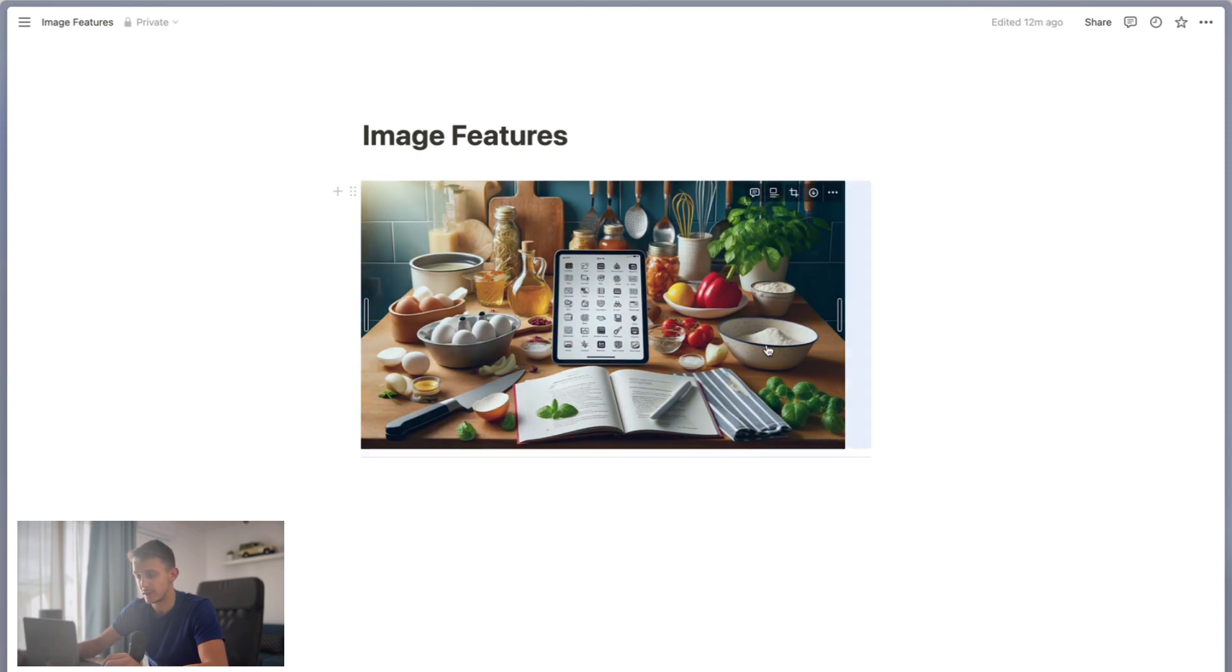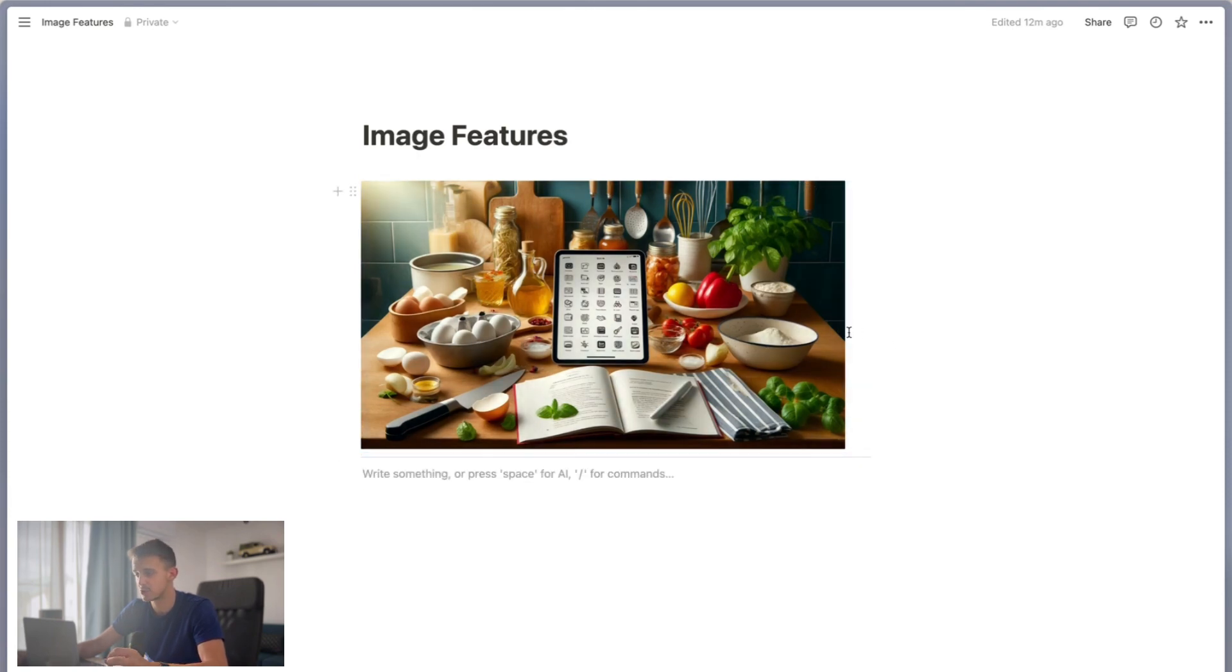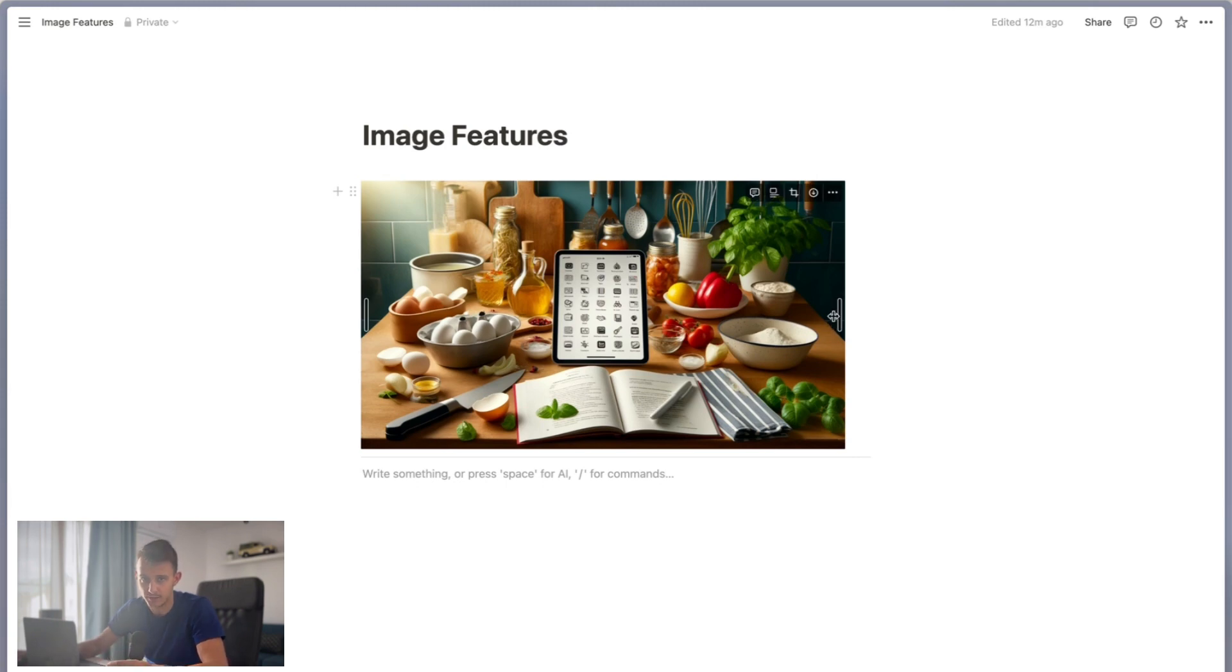But actually, in the last couple of weeks, Notion came out with a feature that now allows you to make your images wider than the page itself.